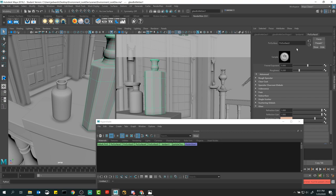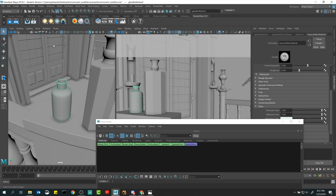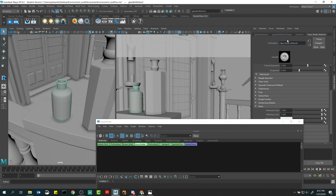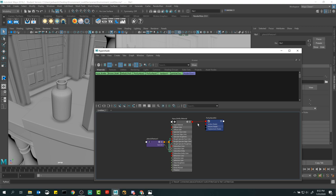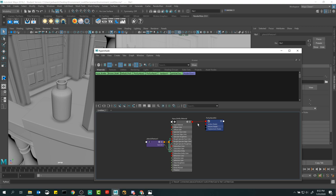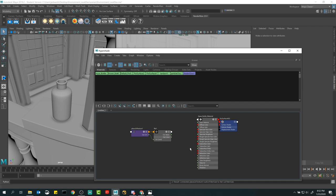To do that, let's hop into the Hypershade. I should have named these materials — I'm regretting that now. Let me label this 'brown bottle material' and 'aqua bottle.' I'm going to click into the aqua bottle and graph the material out in the node graph — right-click, Graph Network. There's the material and the shading group connecting it to the geometry. I want to connect something into the material like you were doing when you loaded in color maps or normal maps.